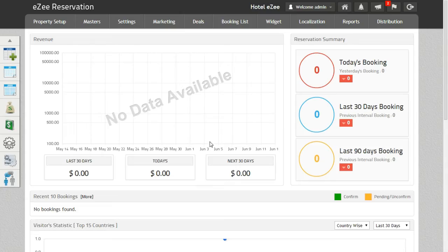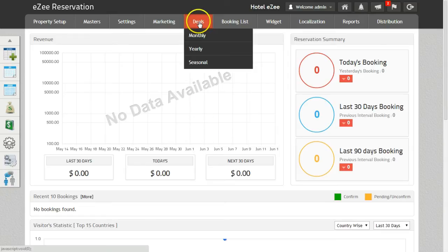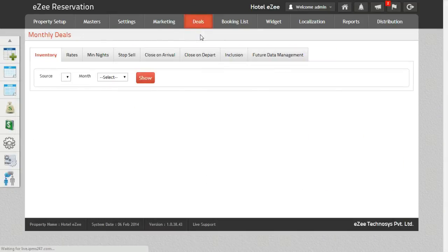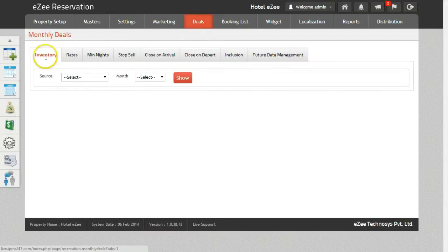To update the inventory on the channels, we need to go to Deals, Monthly, and then click on Inventory.